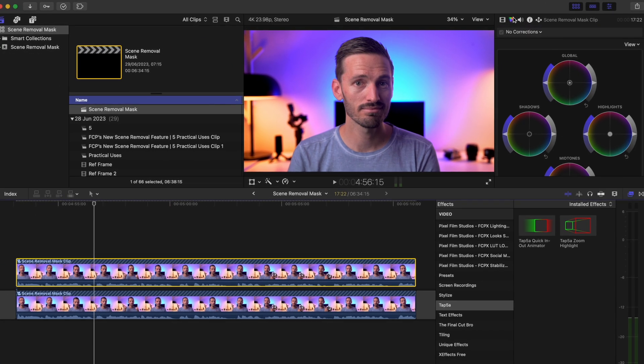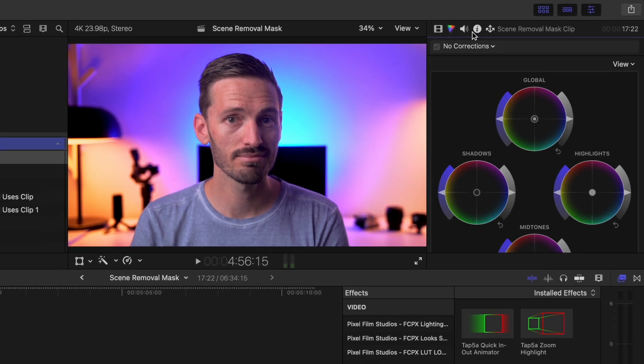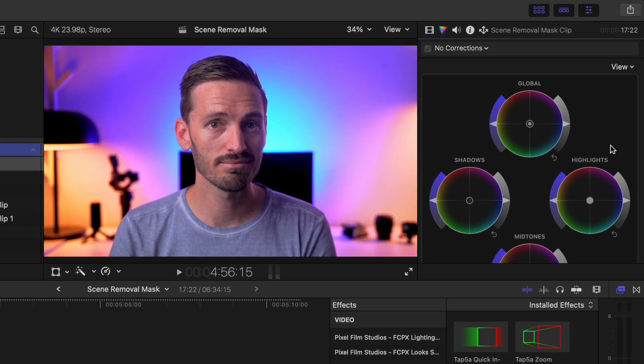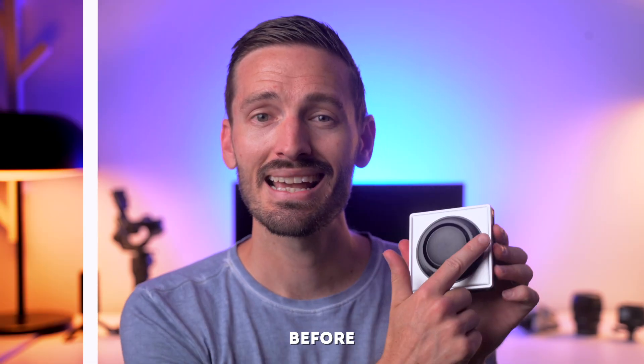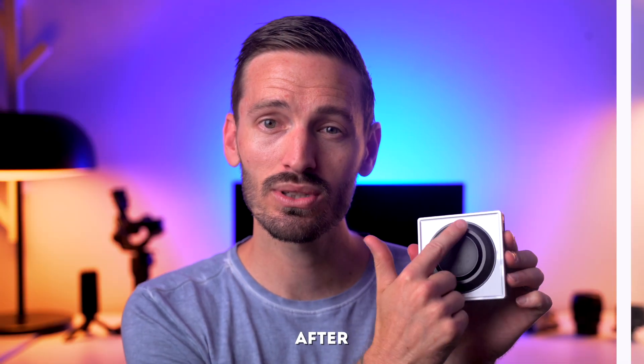Of course you can also add a color wheels effect to the top clip to grade your subject separately, and in this case I can boost the highlights and crush the shadows. Here is a quick before and after comparison.